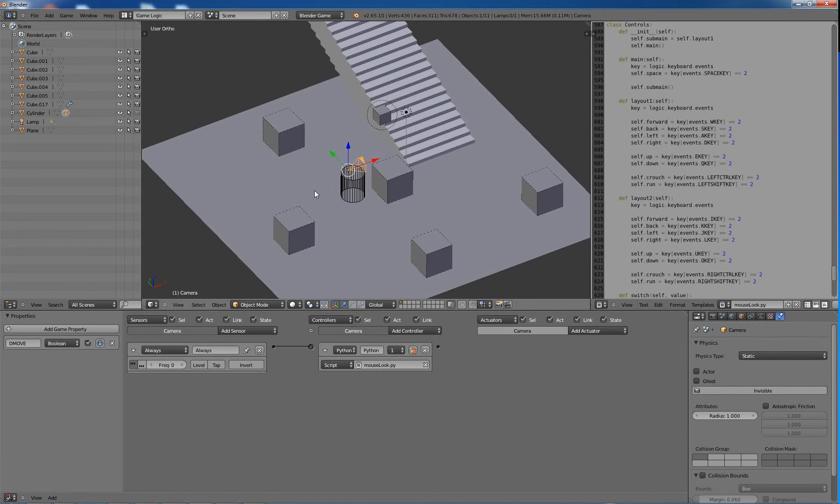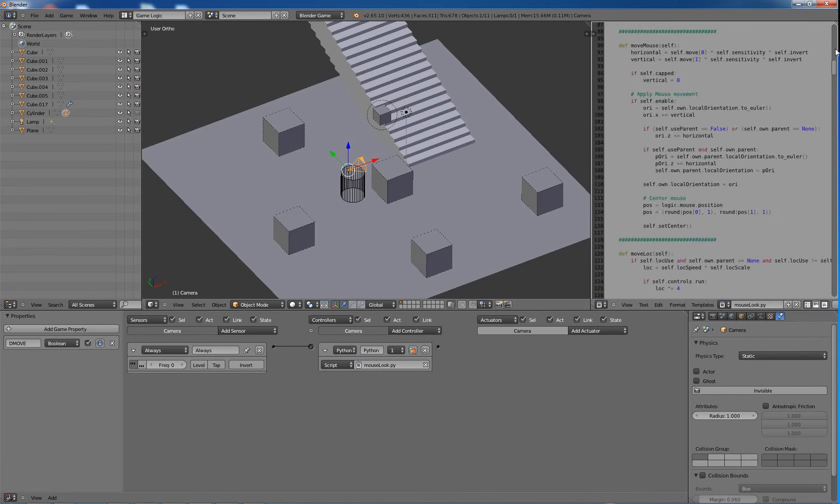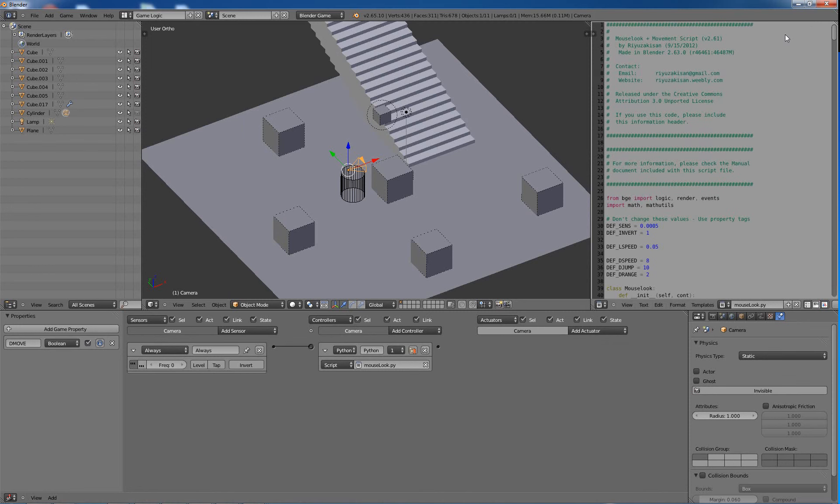And then I just have my mouse look dot py script that I've used before. So that's the mouse look dot py script right there. And that's by Razookaston. You can find it in the Blender Artist or just go ahead and Google it. You'll figure it out.